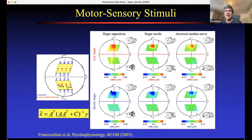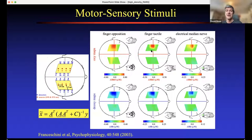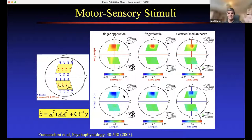Most fNIRS measurements — then and today — use low-density probes: typically four sources in a row with detectors 30mm apart and no overlapping measurements. Mara Franceschini's work demonstrated this well, showing localized increases in oxyhemoglobin and decreases in deoxyhemoglobin for finger opposition, motor tasks, sensory tasks, and median nerve electrical stimulation.